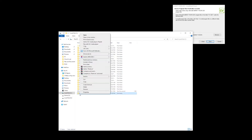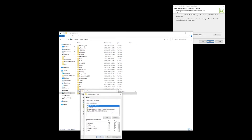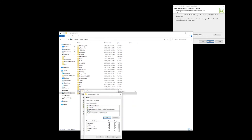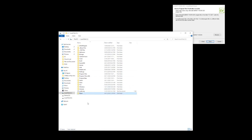Right click on it and go properties, then security, edit, and add. Type in everyone and hit OK. Then tick full control, go apply, OK, and OK. Now we are ready to install into this folder. If you're going to use the default install location, you will need to go through and make sure that you follow the same process with the Cabinet Vision folder.